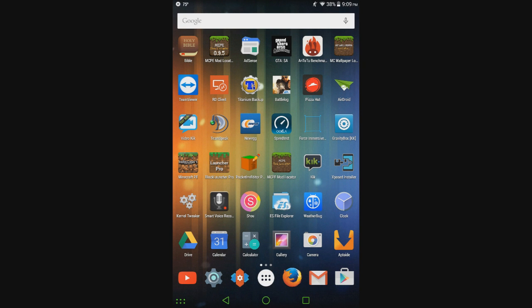Hey guys, so today I released MCPE texture pack installer to the Google Play Store for you guys to get and install texture packs on MCPE 0.11.0 and 0.11.1.